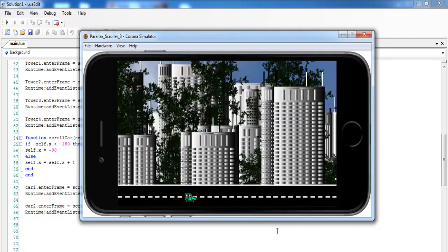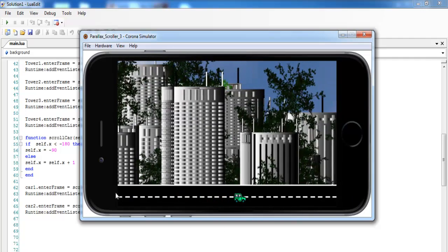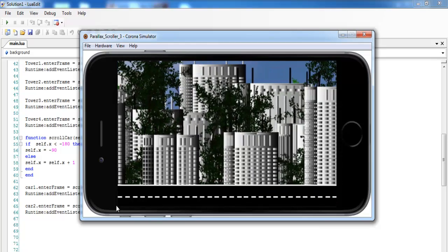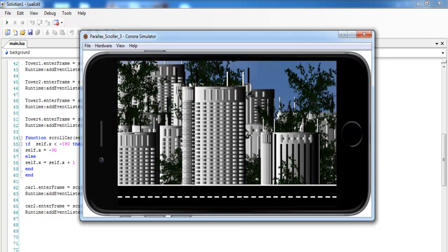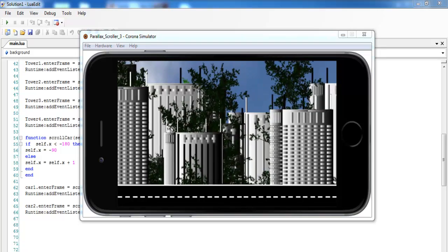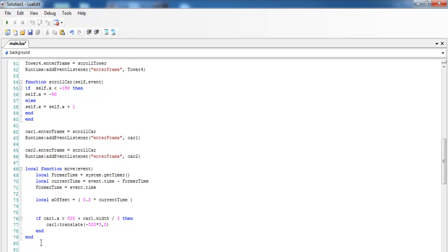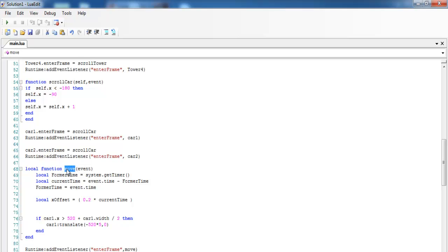We have lift off — the cars are now moving! But the problem is when a car gets to the edge it won't loop back. I also need some trees here to make it look busy. As you can see, it's not looping back yet — let's take care of that now. For the car to loop back, I'll declare a local function with a listener.